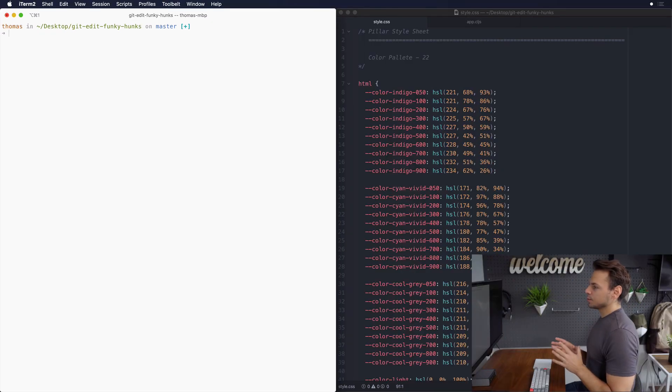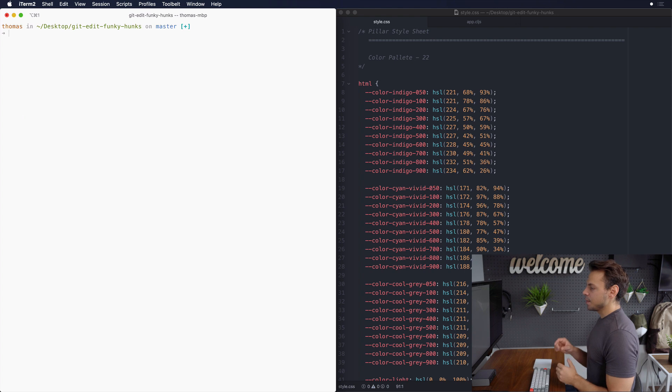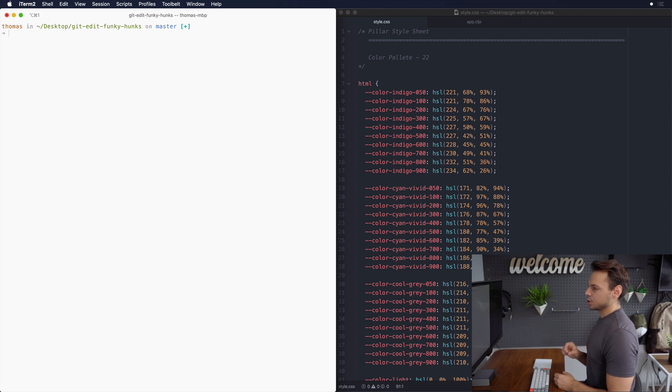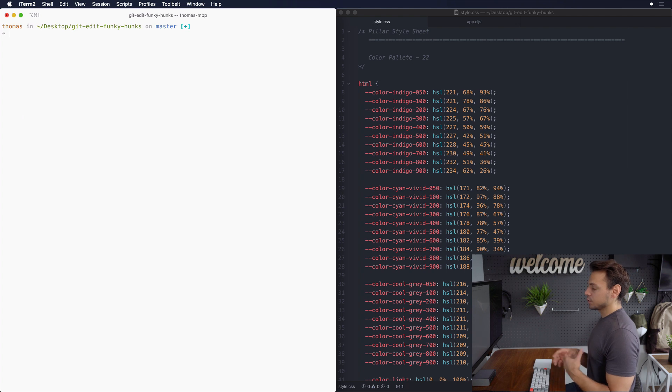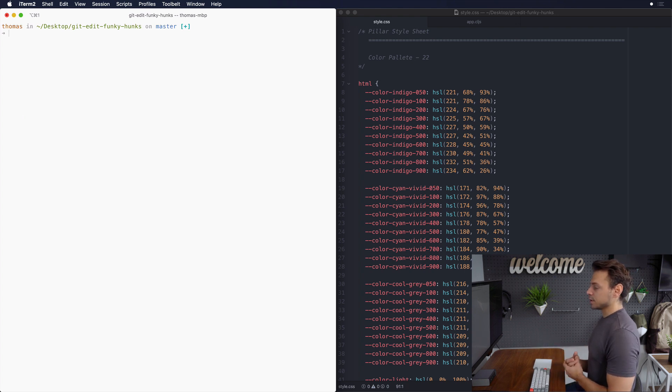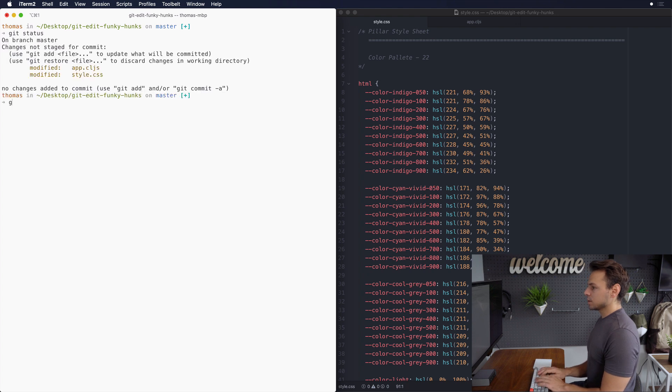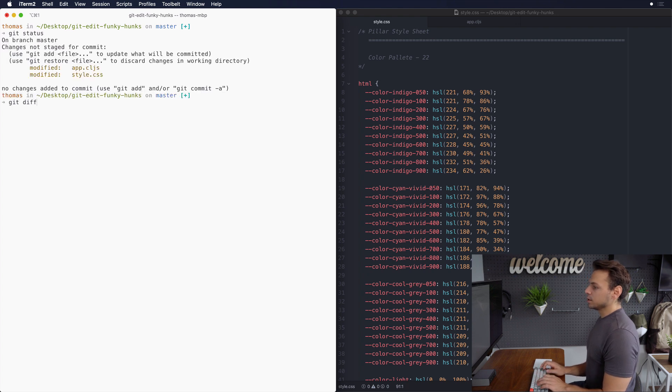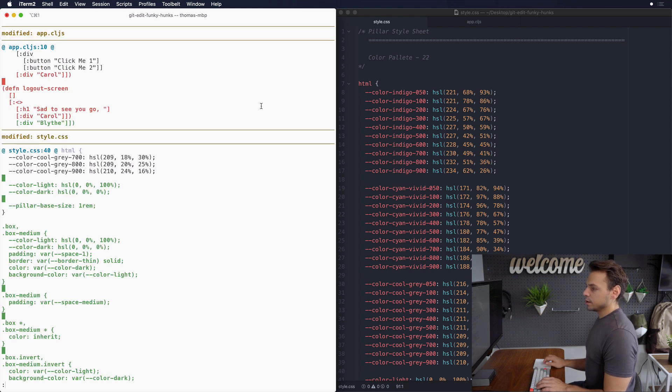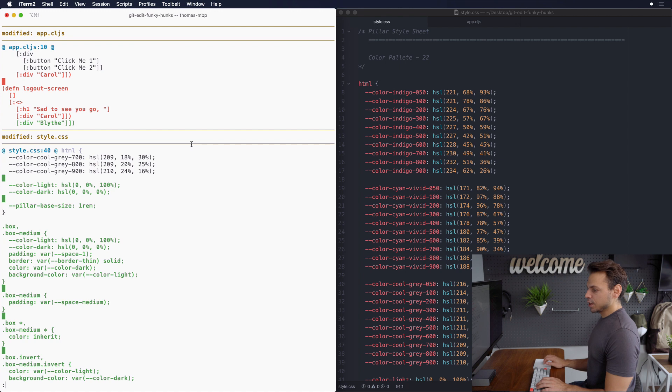The first step is going to be showing you the code changes that have been made and then I'm going to show you how we want to actually break them down. Now I drive my git workflow through the terminal. You don't have to do this, you can use a GUI if you want. This is just my workflow for this. So what we're gonna do is start with a git status. I'm gonna diff them and then this will show us all the code changes that have been made.